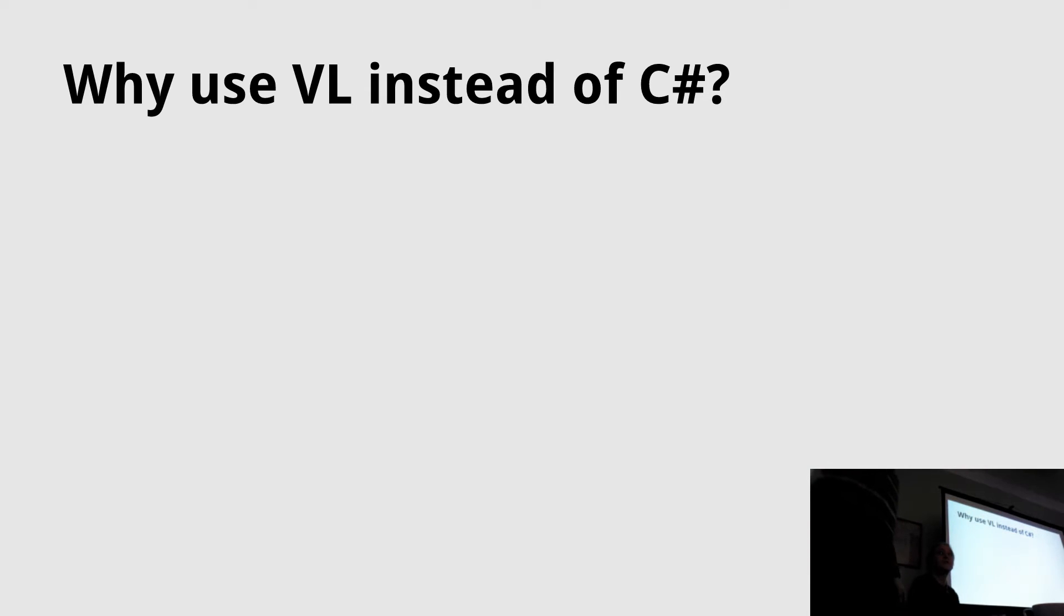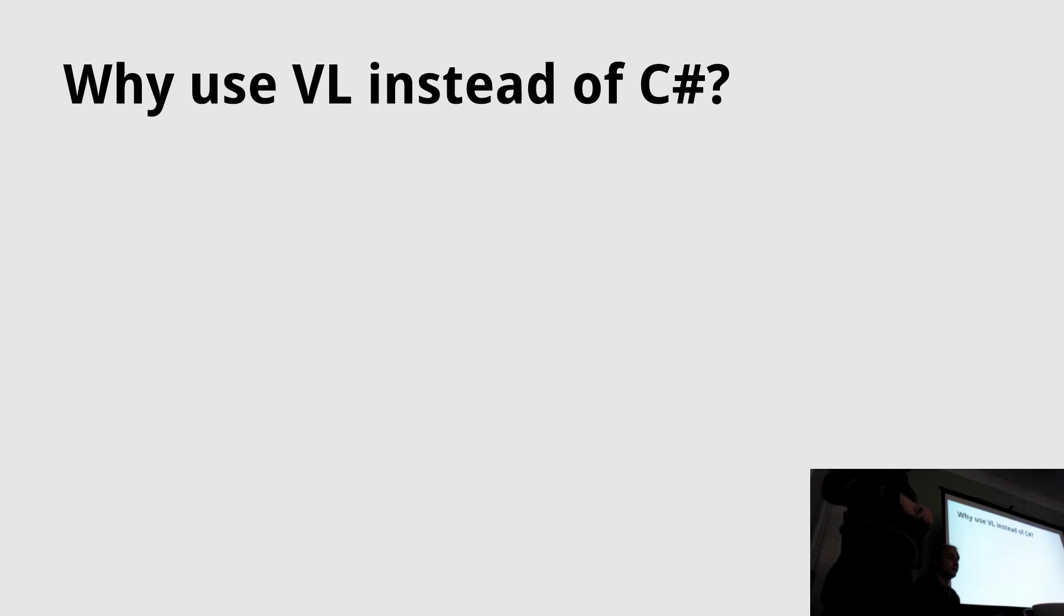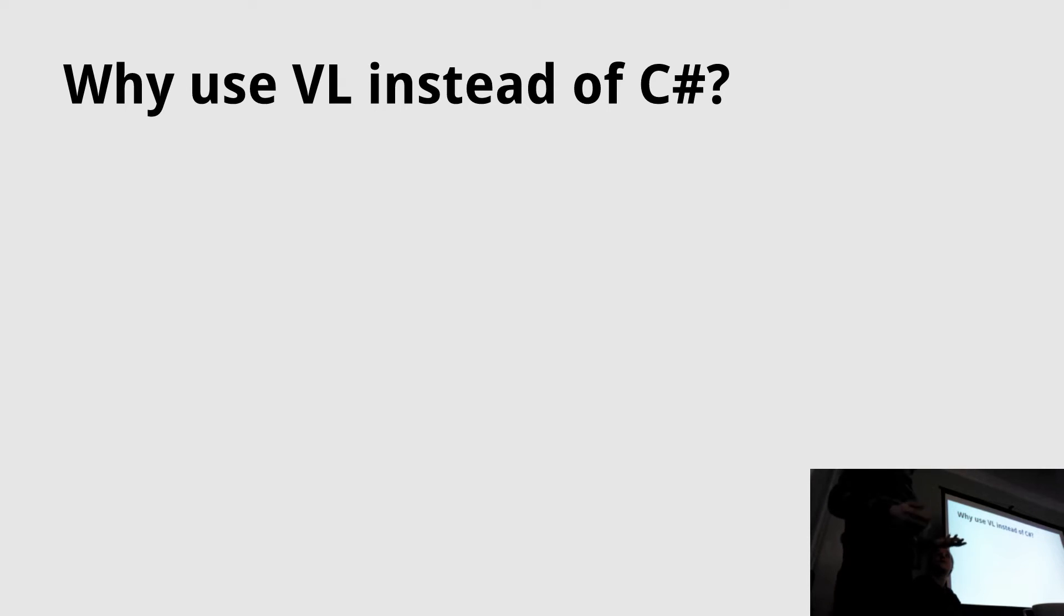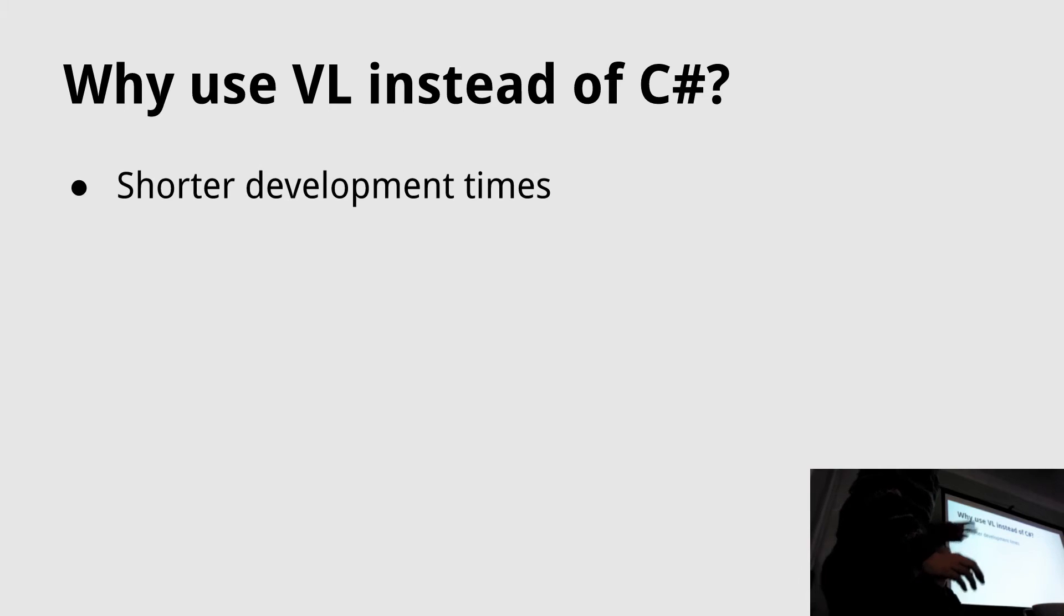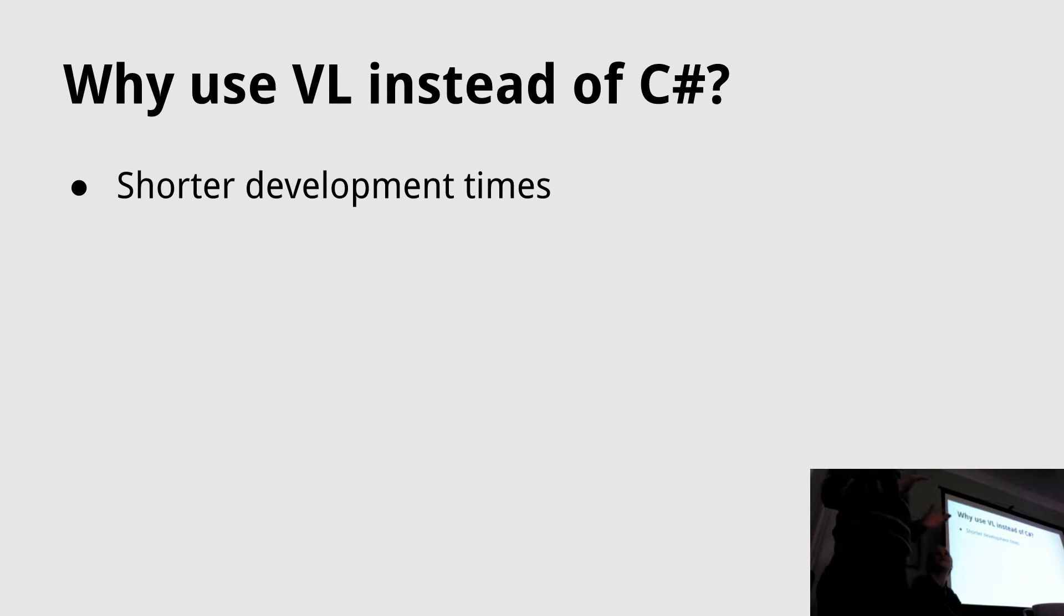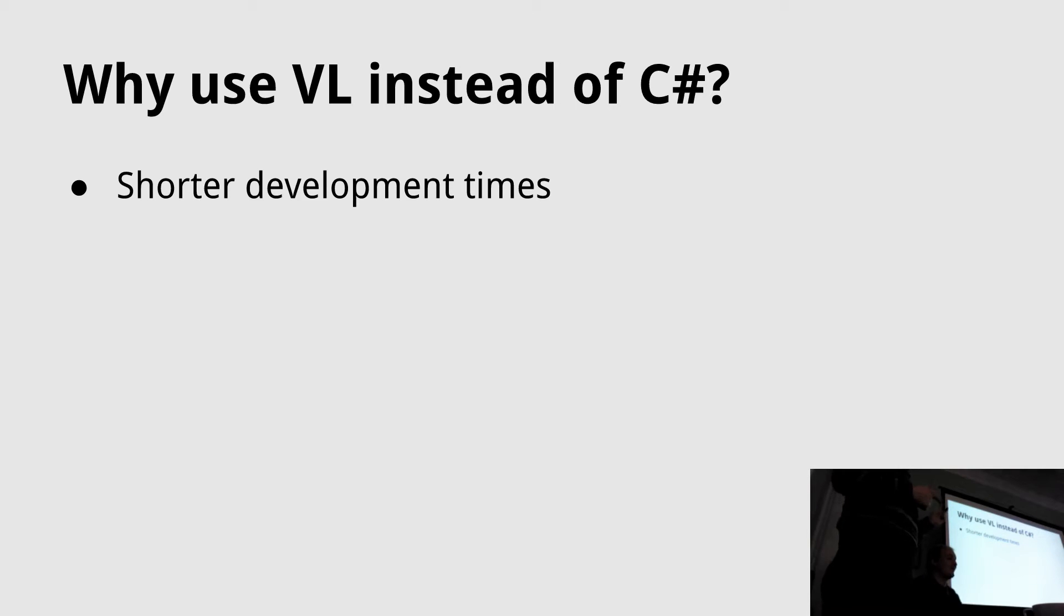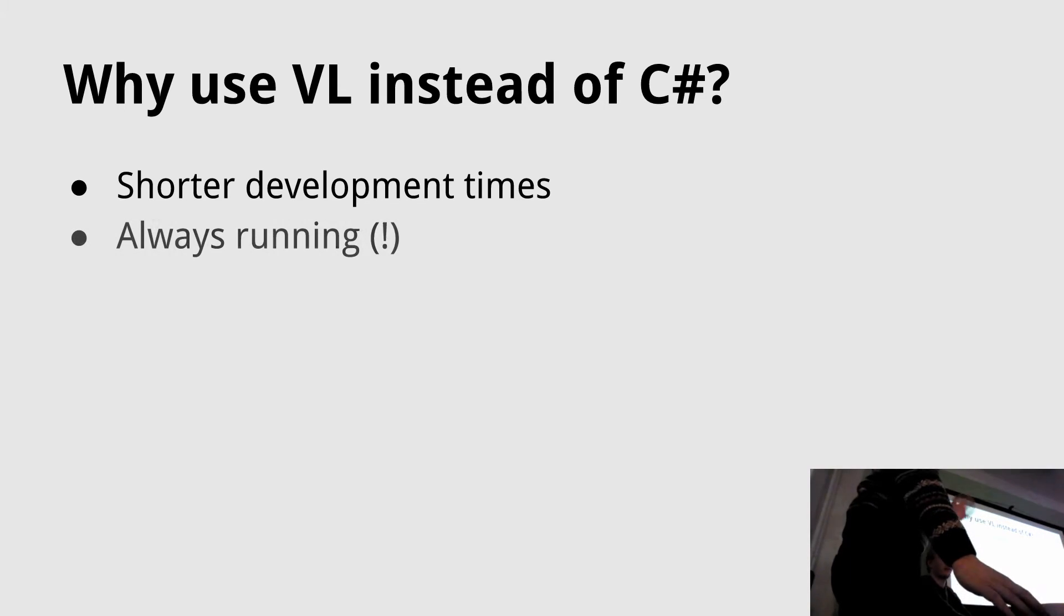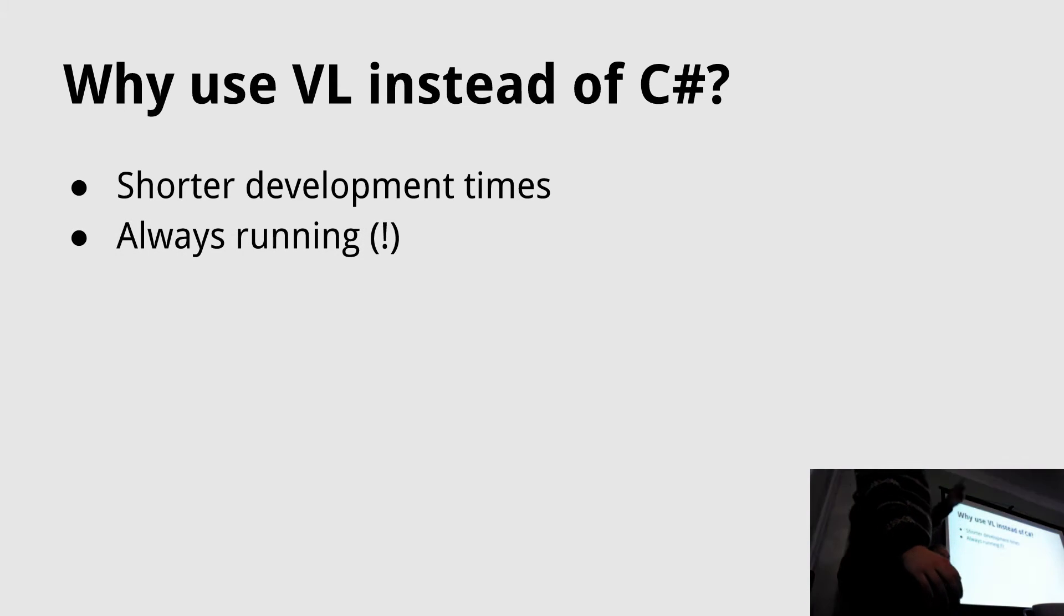As you may know, VVVV has an integrated editor for C sharp, which is an object oriented programming language. So the question is, why would you use VL instead of C sharp? I think that's also a claim. If you know VL, you have shorter development times, even much shorter for most problems, because it's always running.